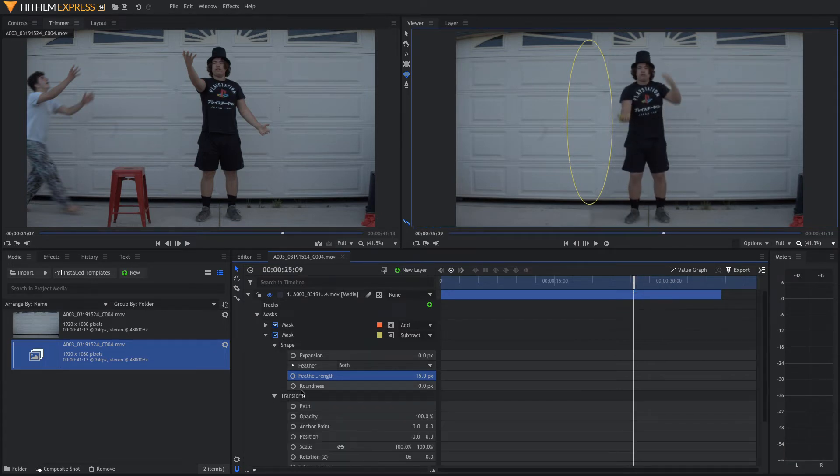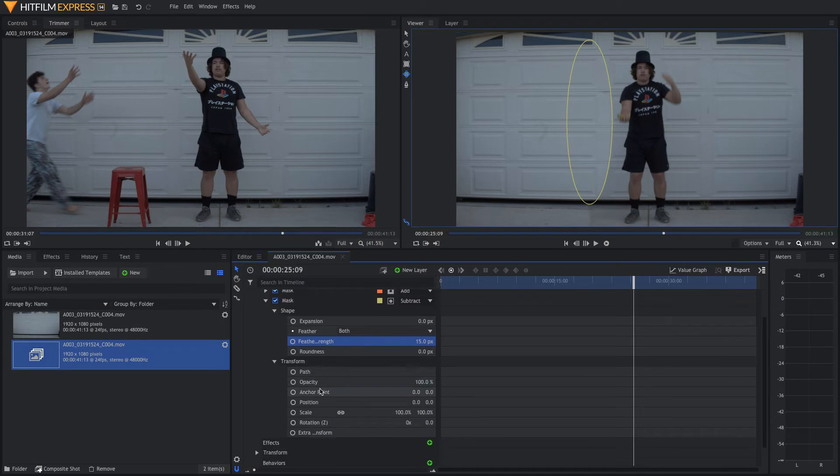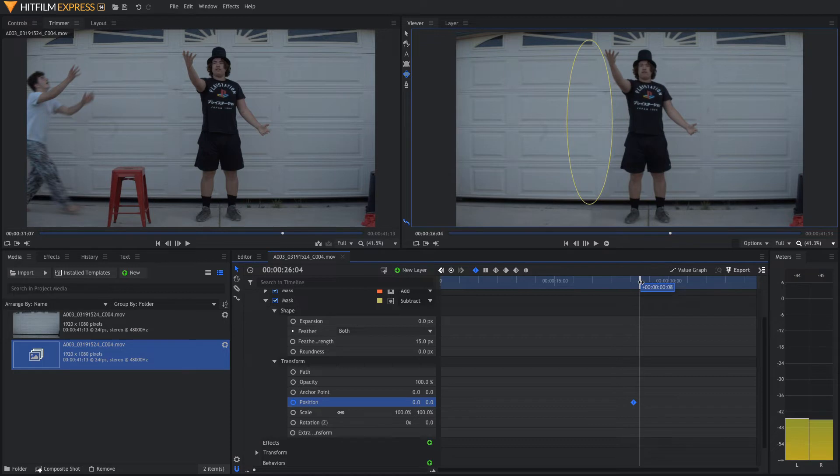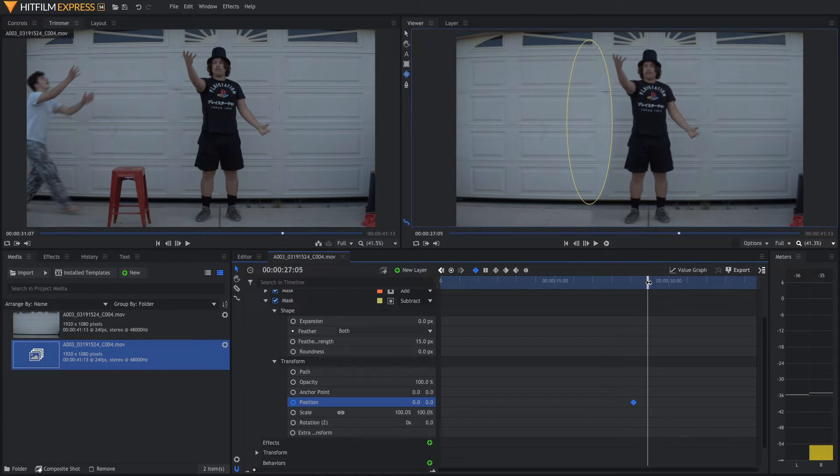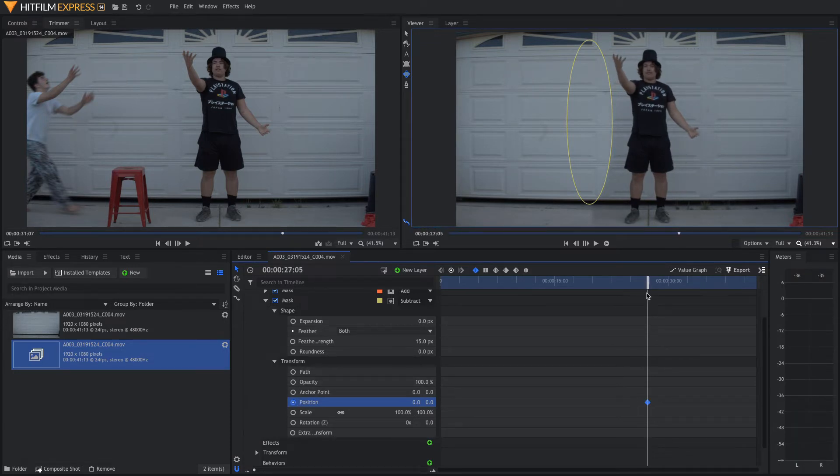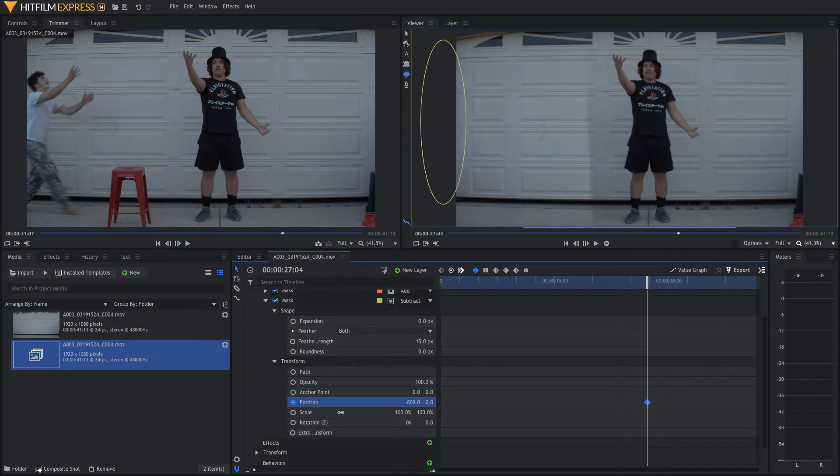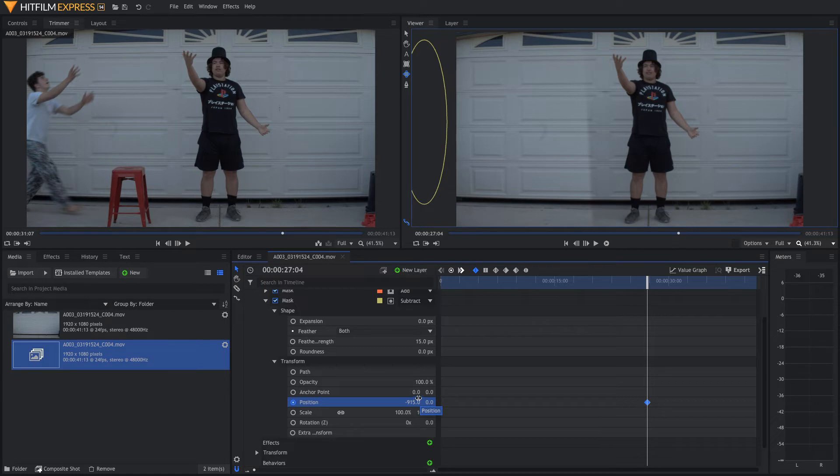To do that, you come down to transform, just like we did before. And you're going to use position keyframes. We're going to put one keyframe where we want this mask to appear, right here. And then we're going to move one frame back and move the position out of the frame. You can also do this same exact thing with opacity and that may be simpler, but I feel like position is easier.